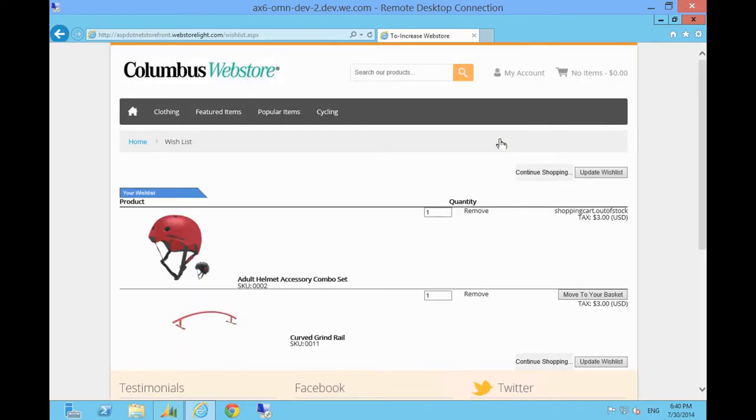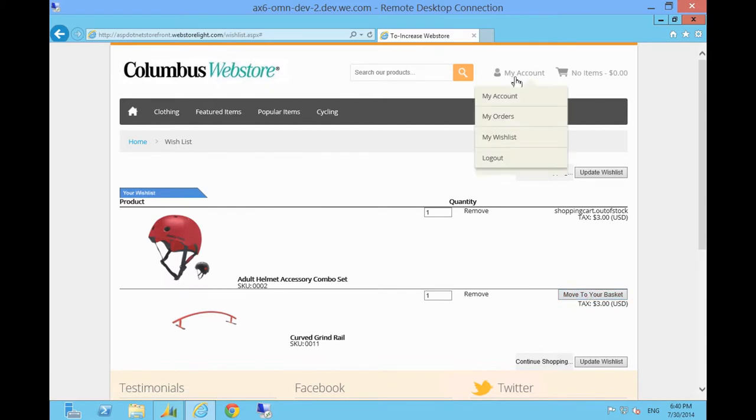My Wish List lets a customer build a list of favourite items they can add to the basket from time to time.